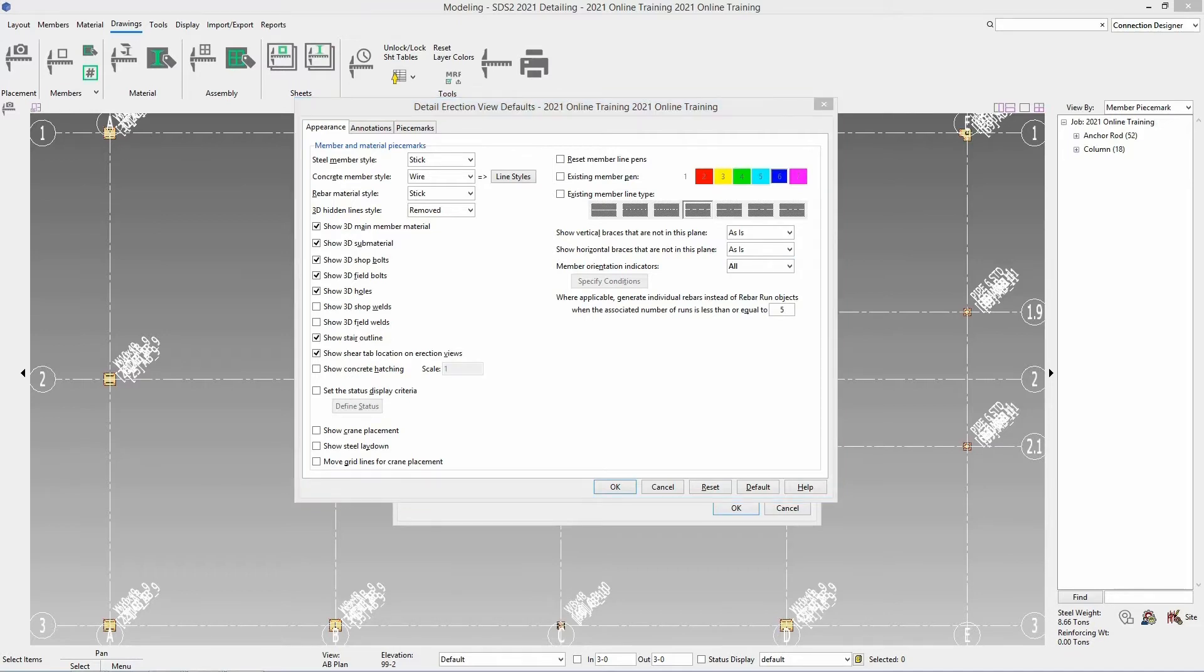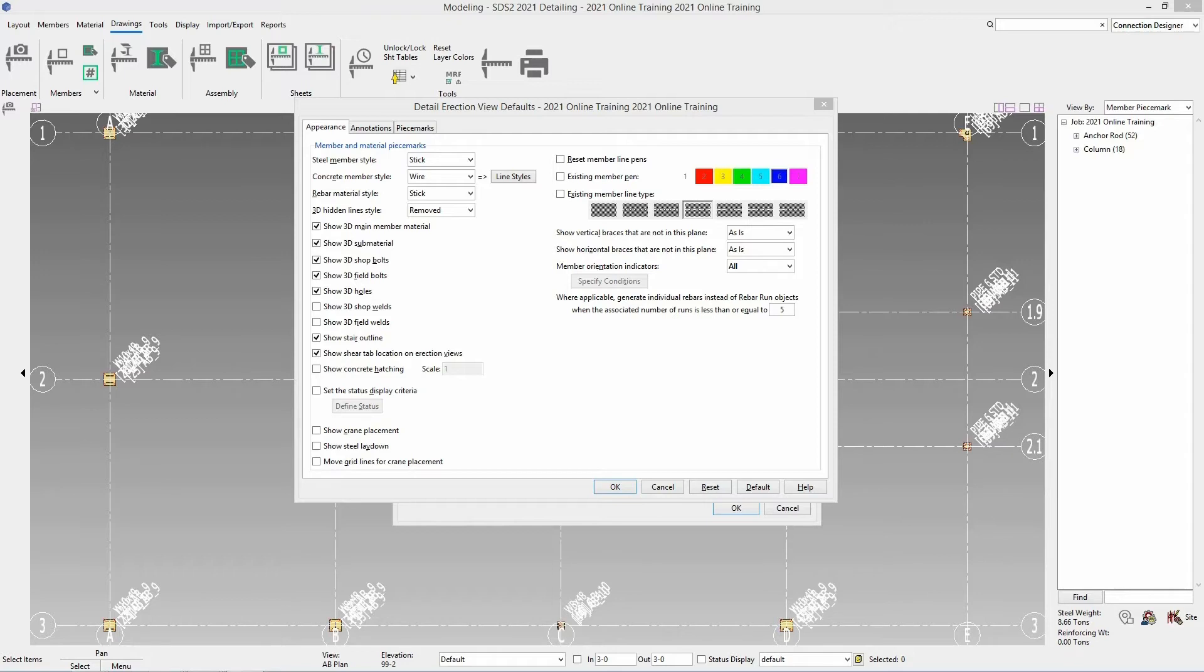Member orientation indicators will only be shown when the member style is stick or stick and wire. This will give you a small preview of what direction the material is running and you would only see a section of that material. If you have it set as conditional you can then go in and specify when you are going to see those member orientation indicators. And then you have the option where applicable generate individual rebars instead of rebar run objects when the associated number of runs is less than or equal to. And again we aren't using any rebar for this so we don't need to worry about showing that.